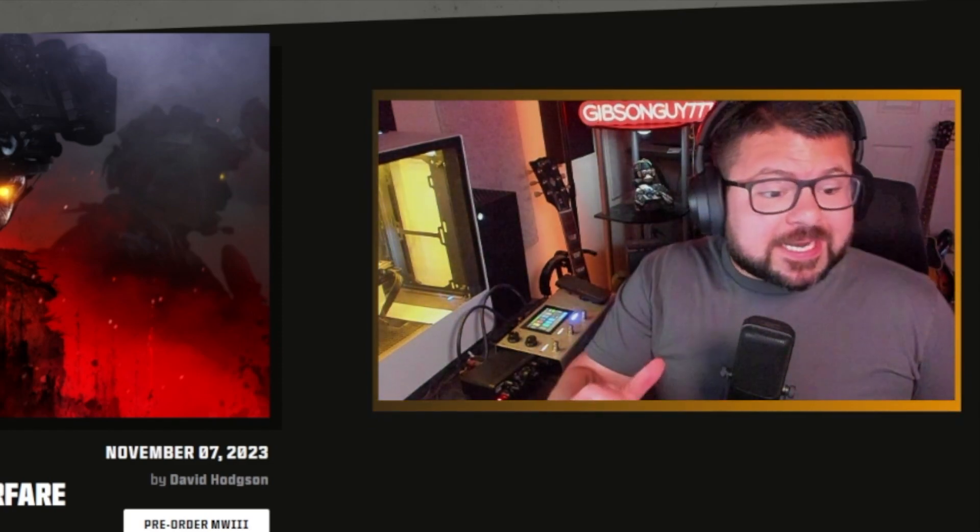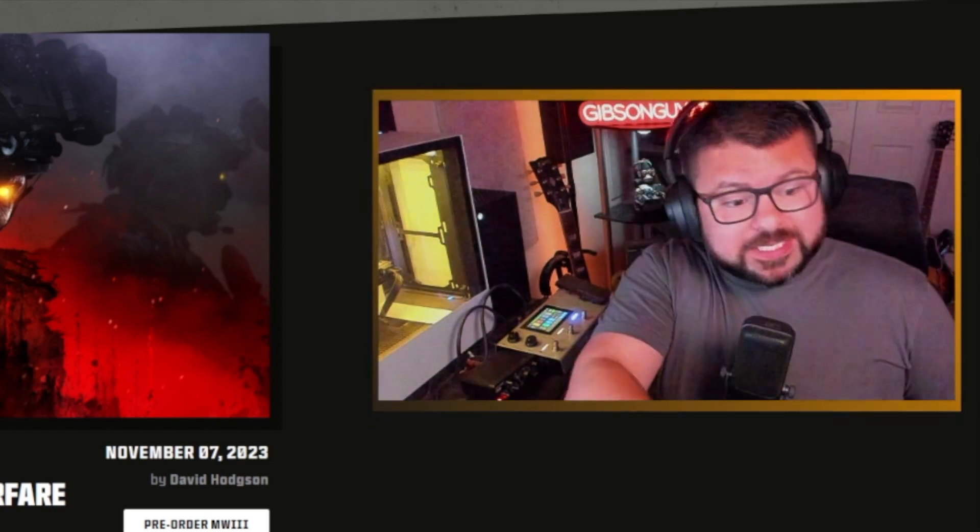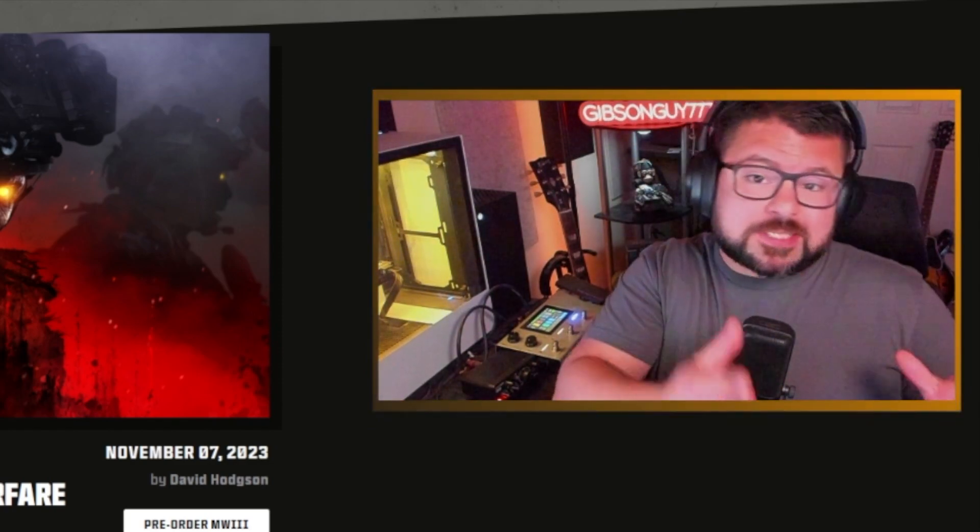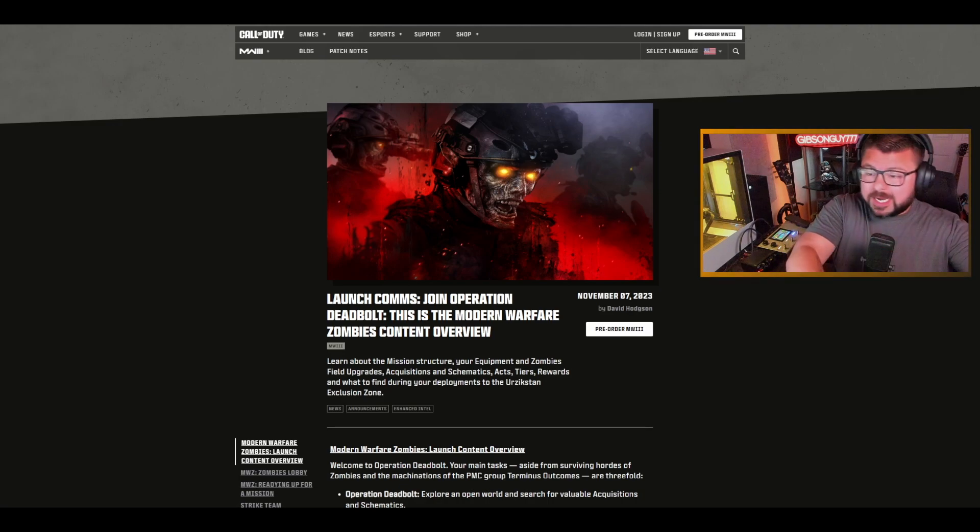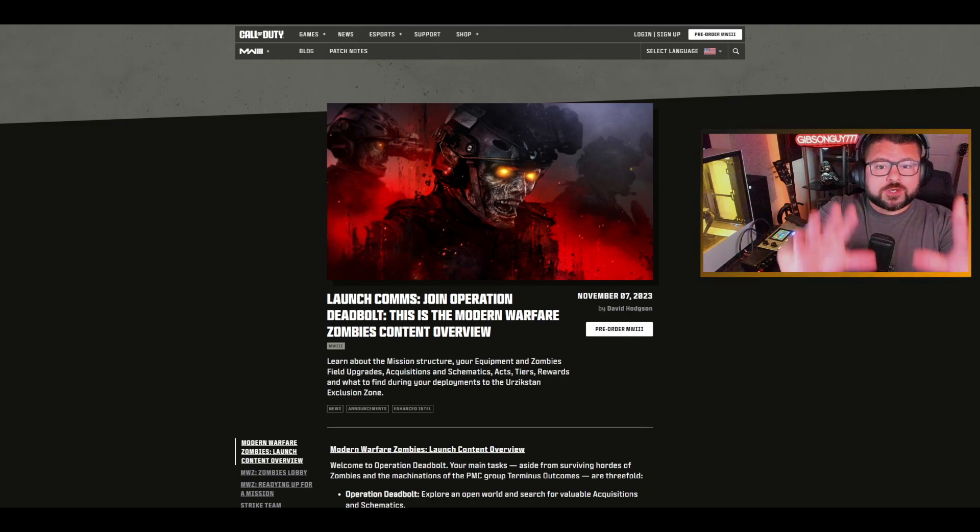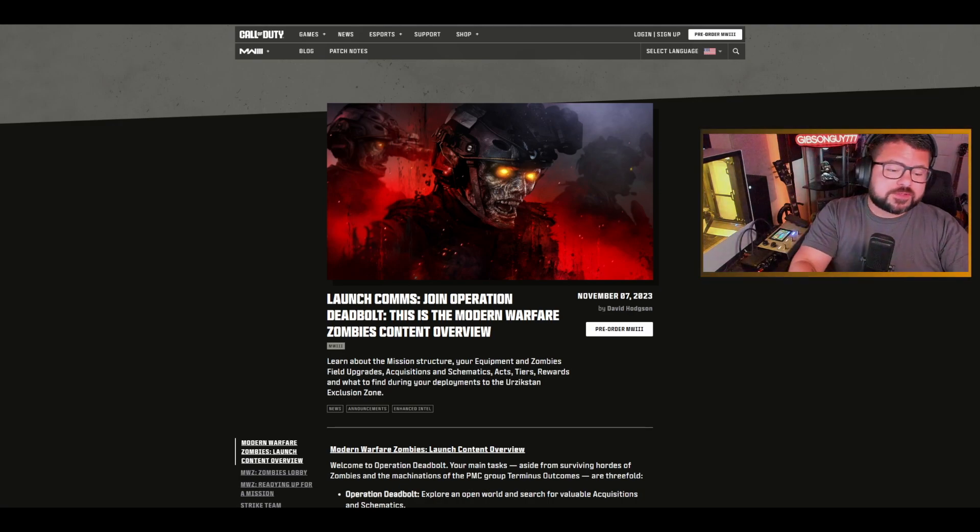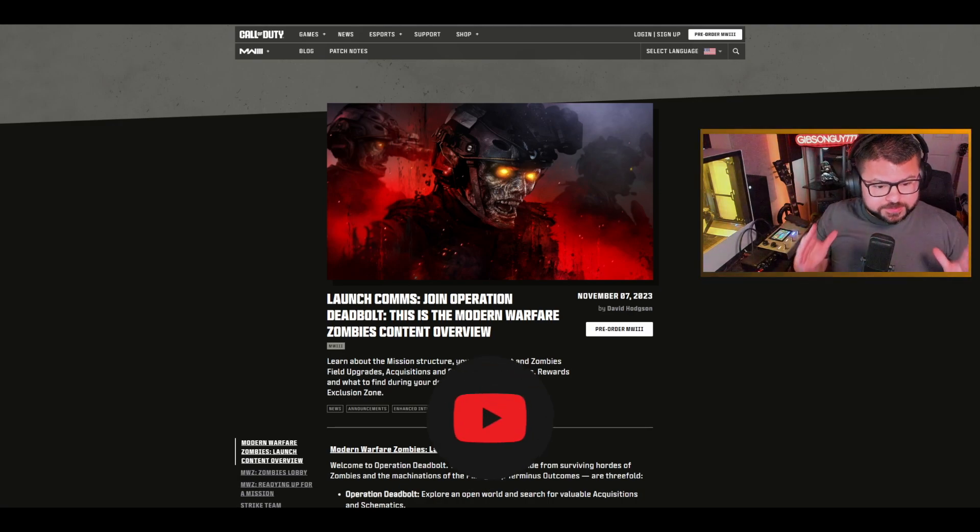YouTube Gibson guy here check this out. This is Operation Deadbolt. Zombies, everything you need to know. Modern Warfare 3 zombies is going to be incredible.